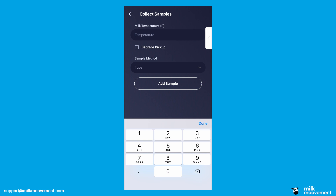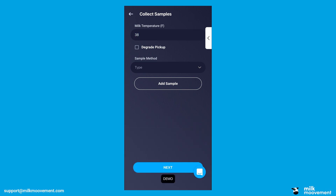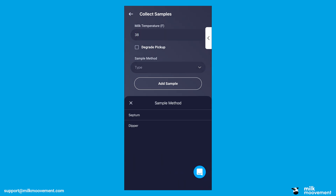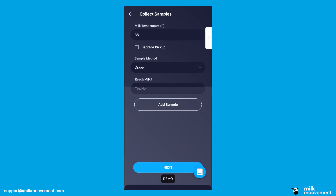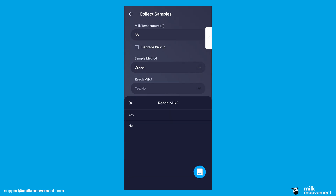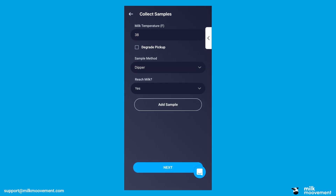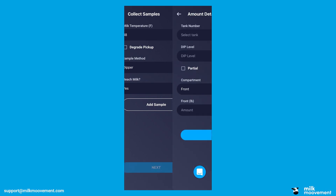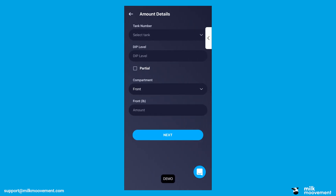On the following screen, enter the milk temperature and select the sample method — septum or dipper. You can then add a sample by tapping Add Sample and scanning the barcode on the sample. Once you've added all samples, tap Next.